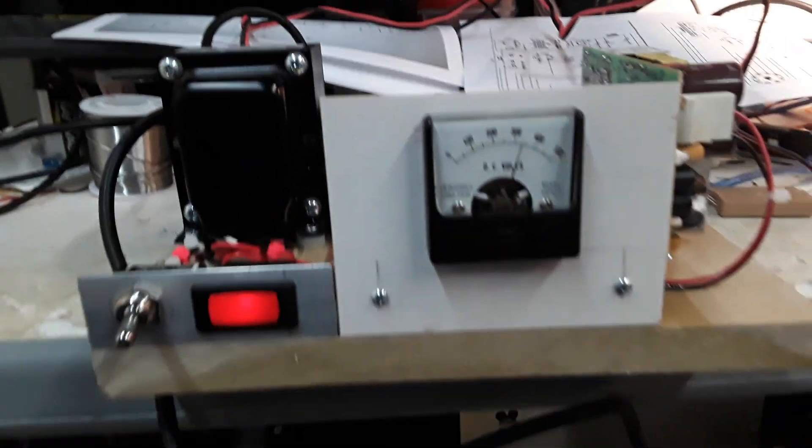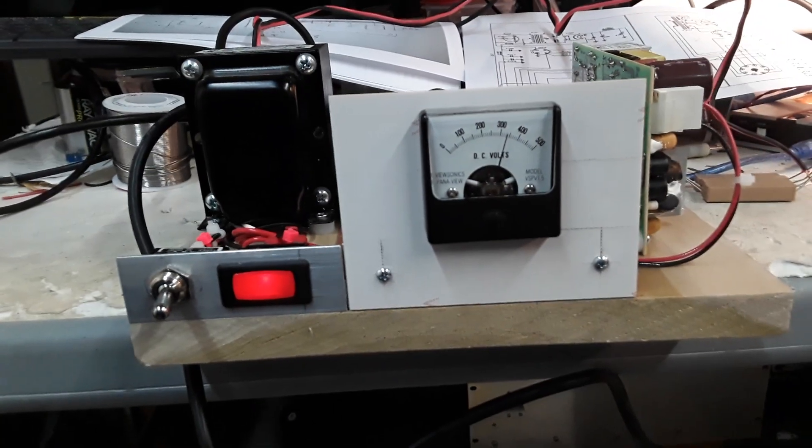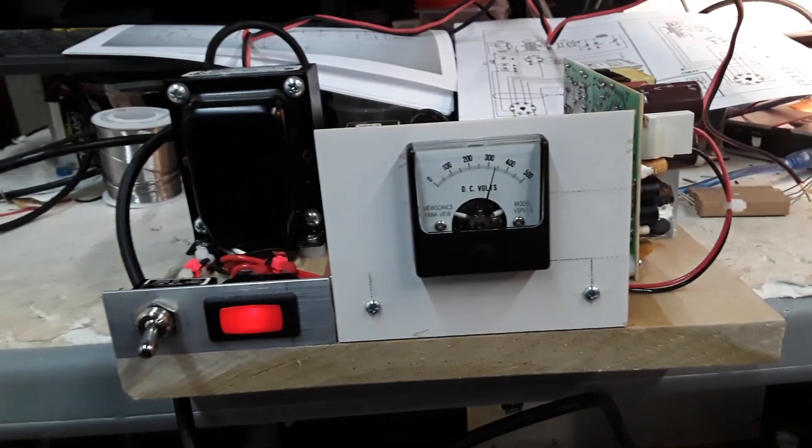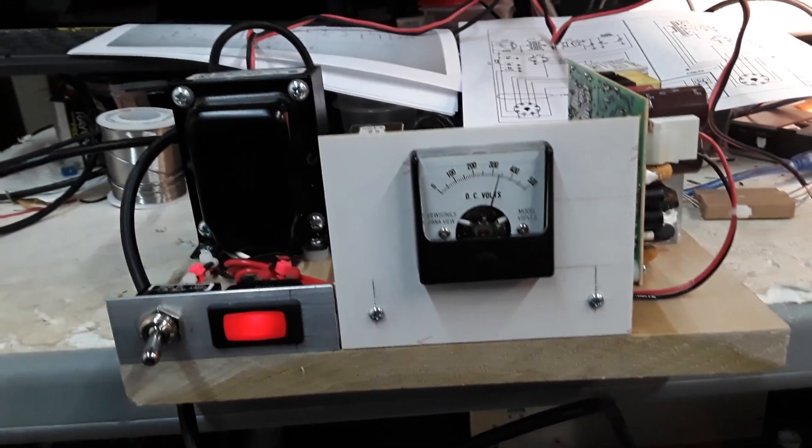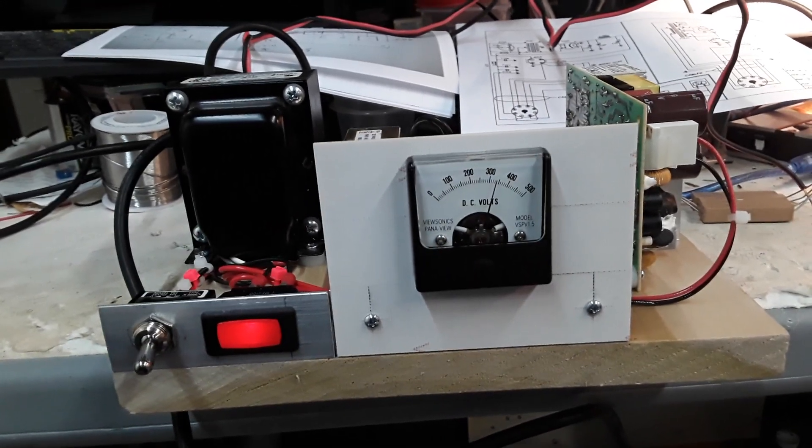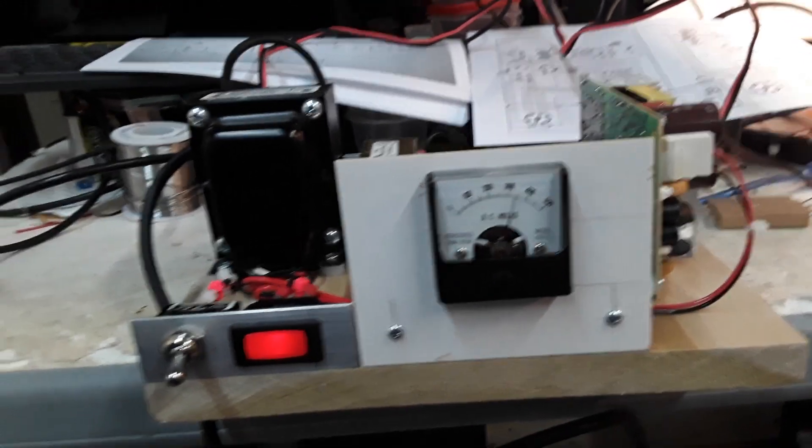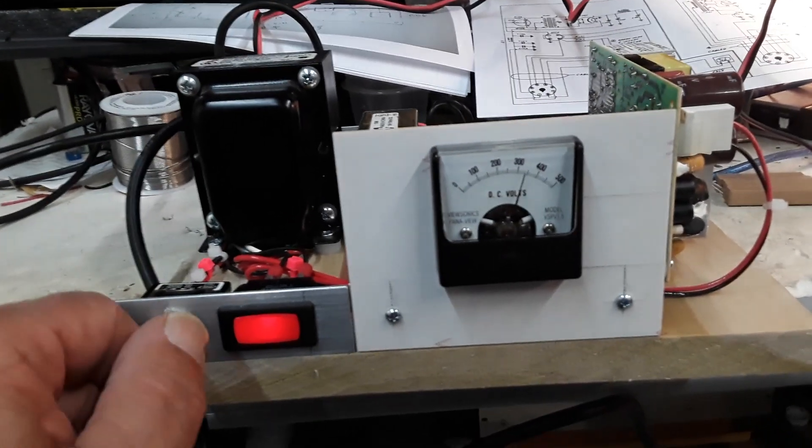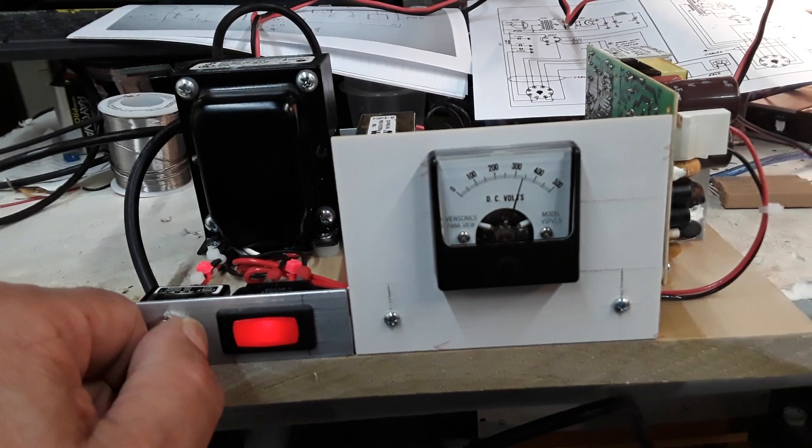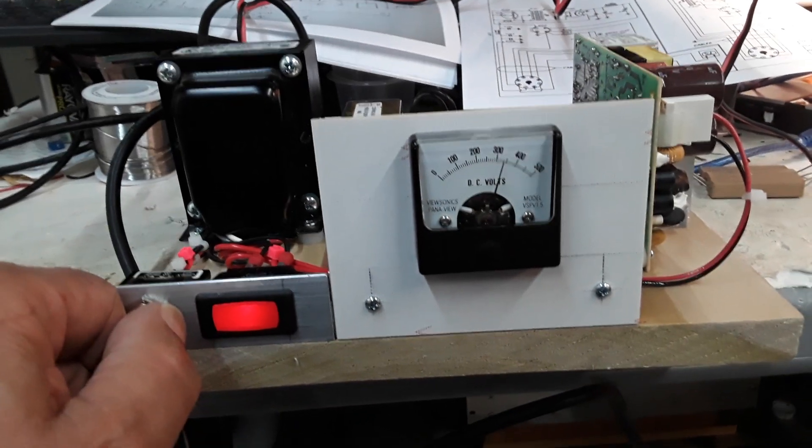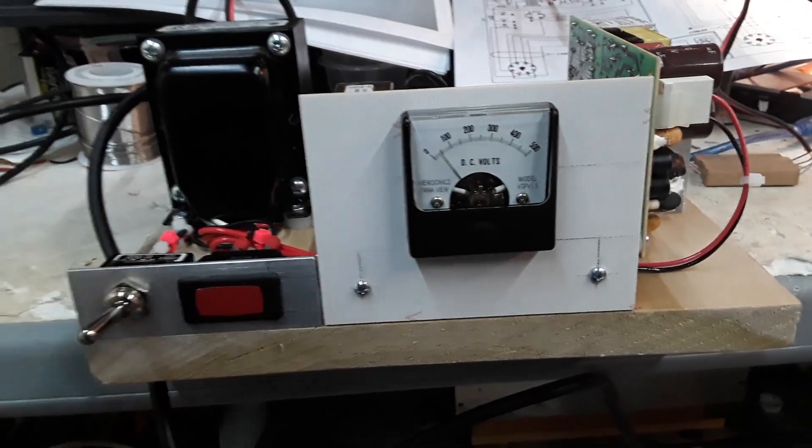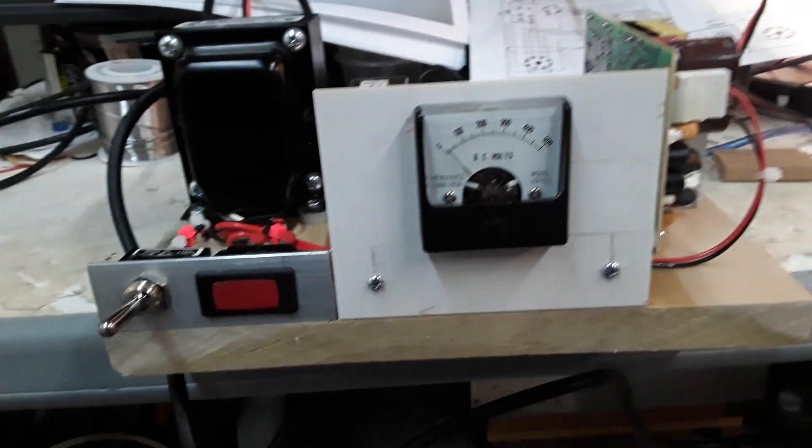So N6QW here, this is a PMR-6A power supply. And if the PMR-6A doesn't work, I got one heck of a nice DC supply. All right, seven threes.